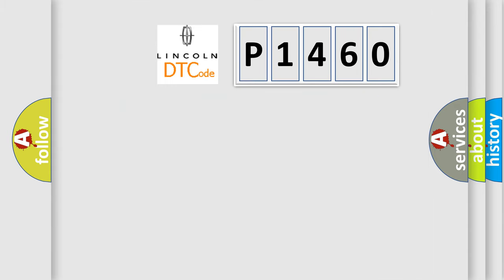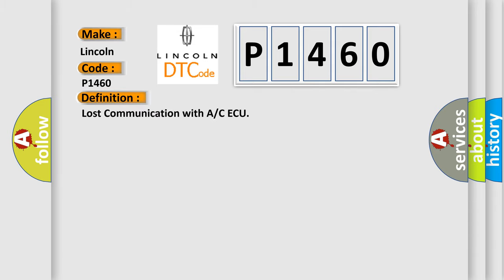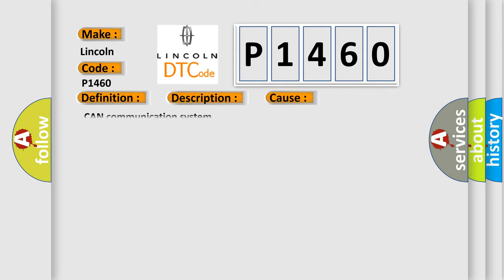So, what does diagnostic trouble code P1460 mean specifically for Lincoln vehicles? The basic definition is lost communication with A/C or CAN. Here is a short description: CAN communication system malfunction. This diagnostic error occurs most often in cases of CAN communication system issues.